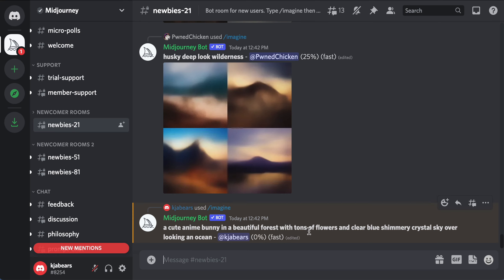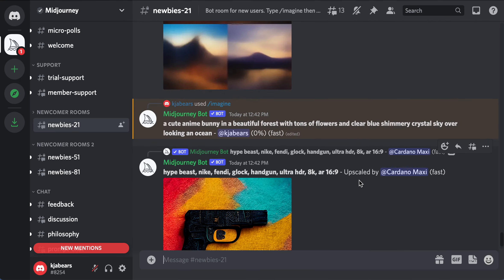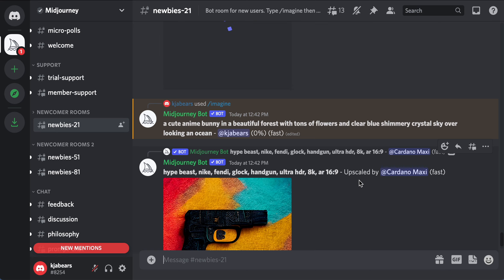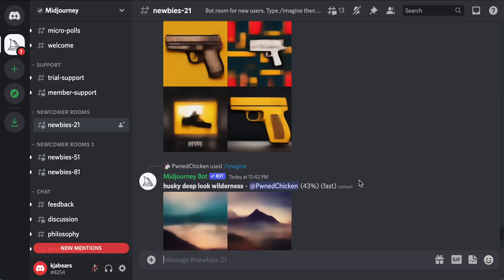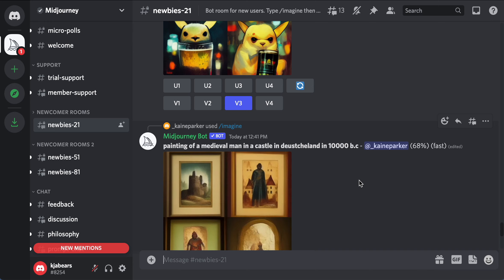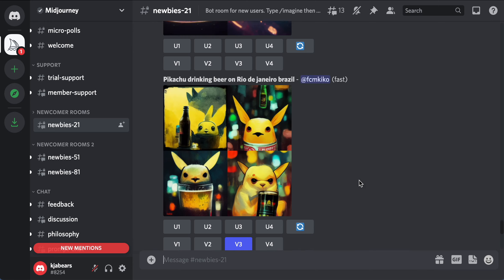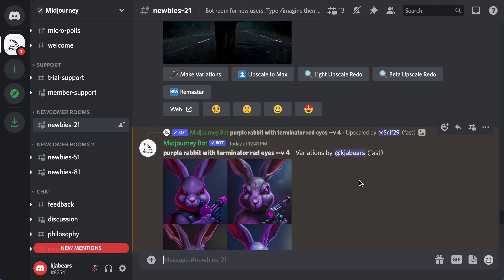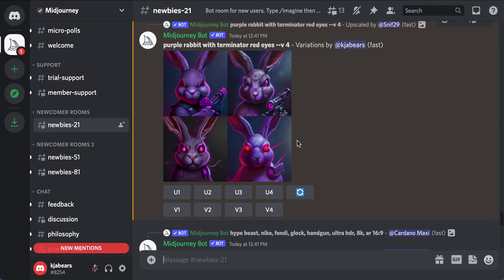Pretty much what MidJourney is, it's a place where you can come in and write a bunch of prompts and then whatever you're writing shows up as an image. This was the variation of the rabbit that I saw earlier.